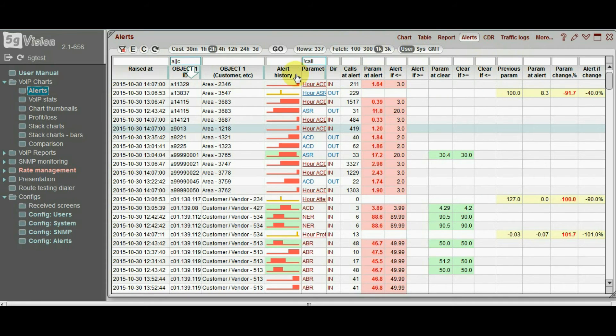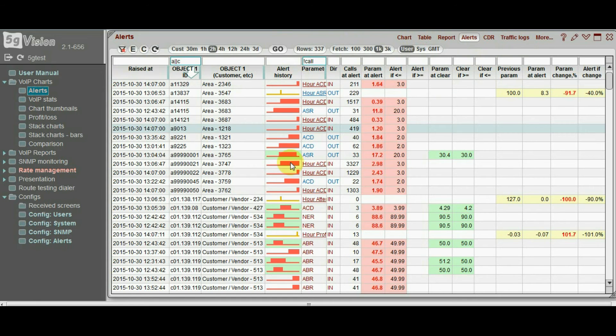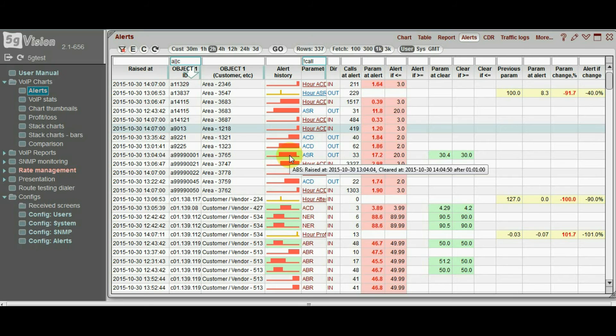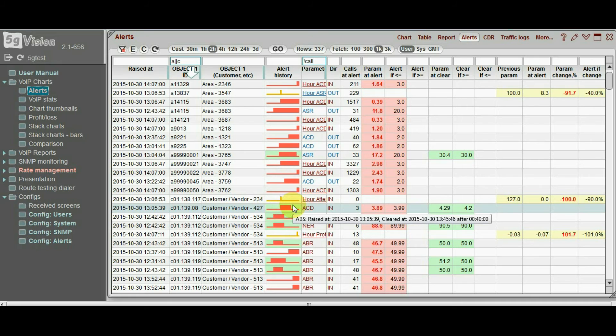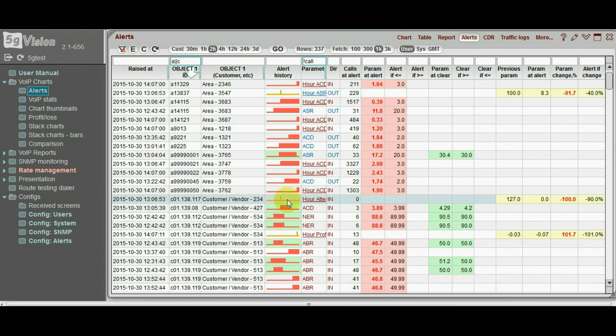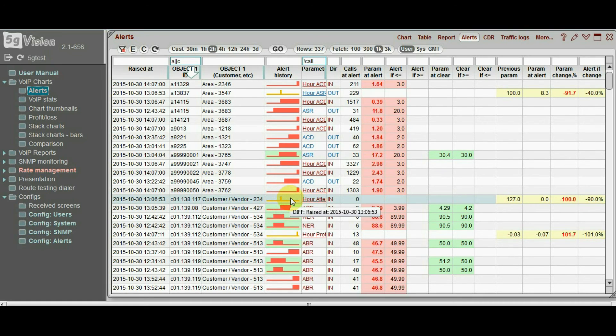The alert history column gives you a graphical representation of the alert over the last two hours. If the alert was raised and later cleared, you will see it like this. Differential alerts are only raised and never cleared, so you will see just one yellow bar.